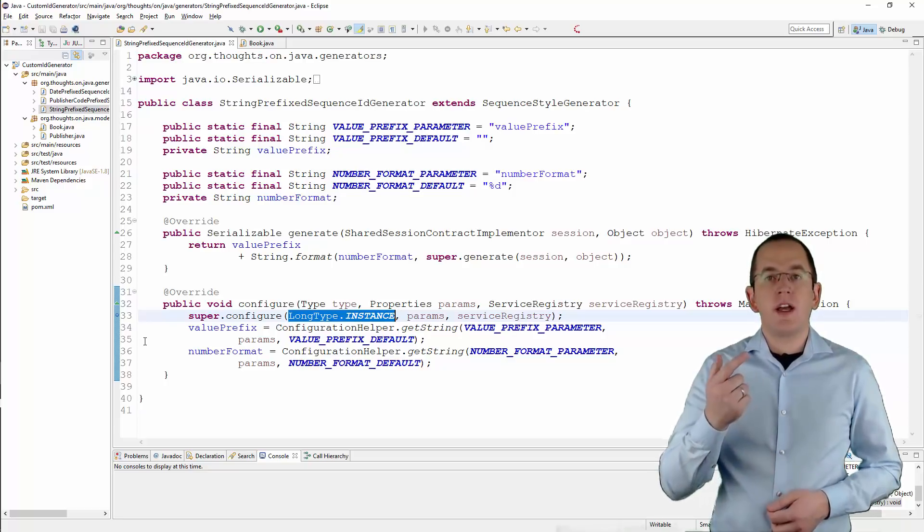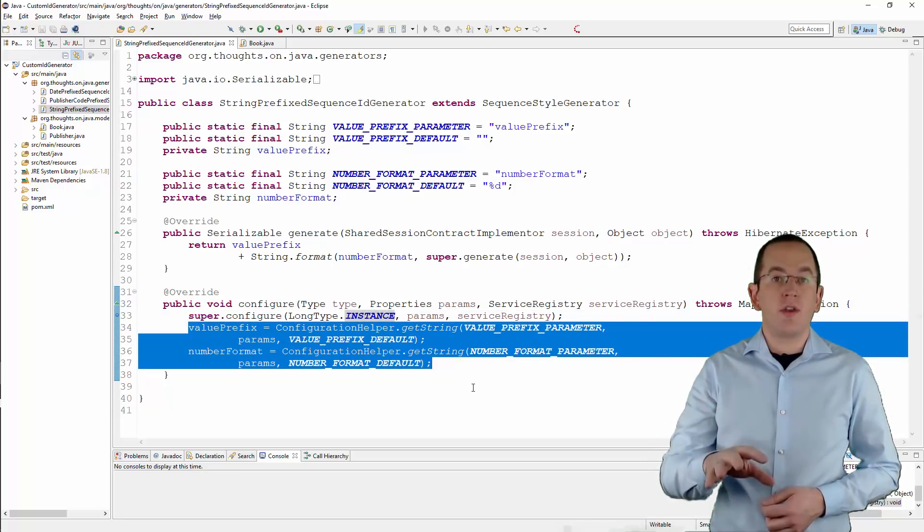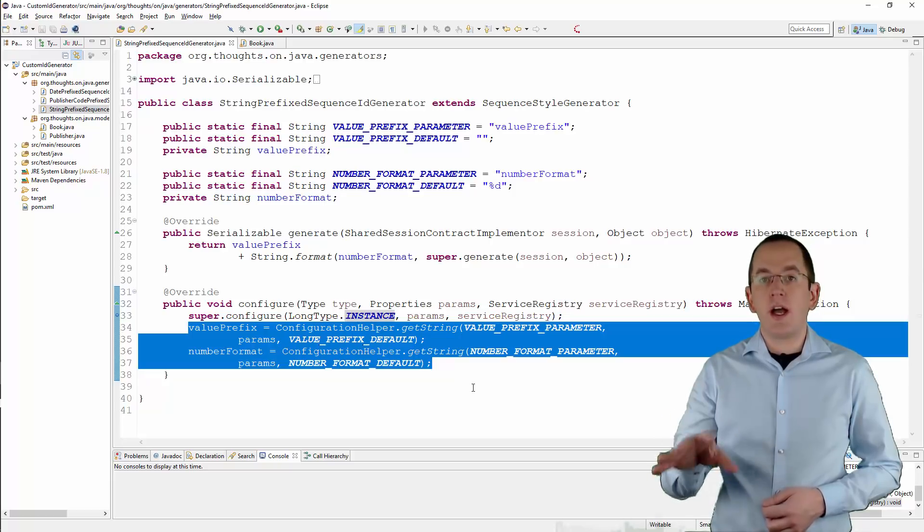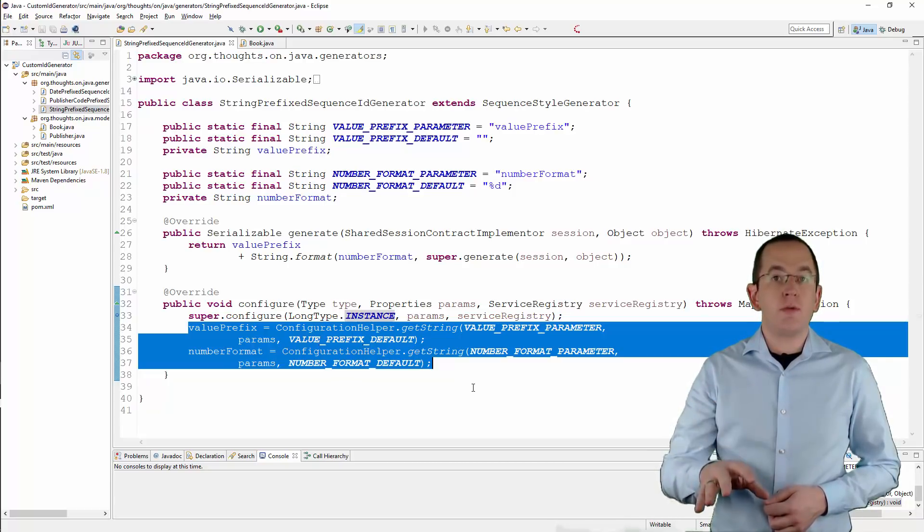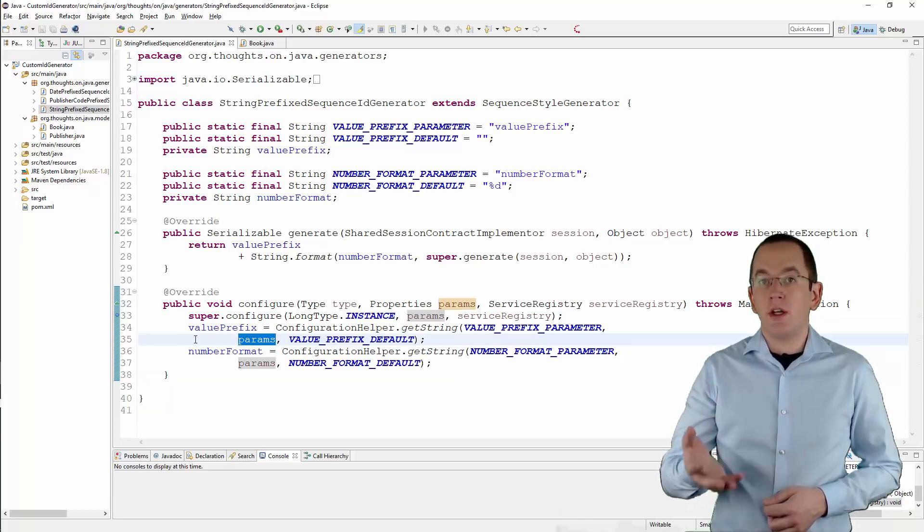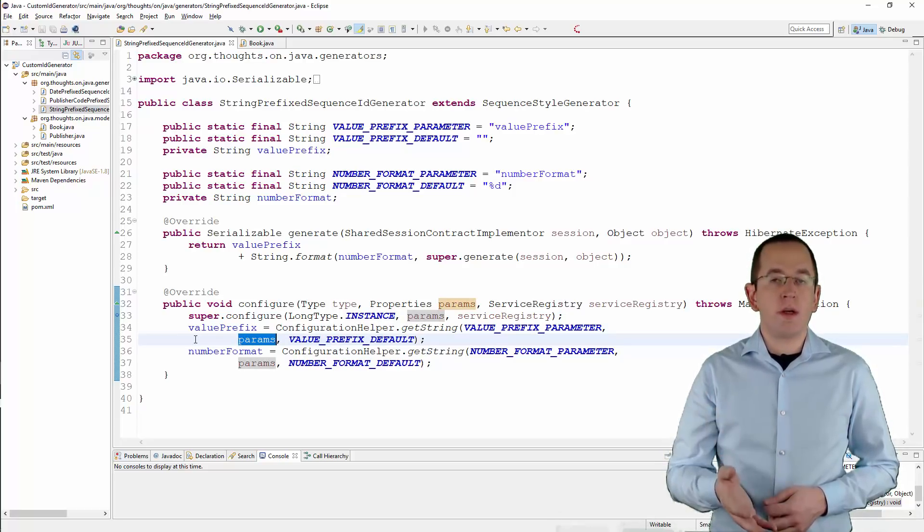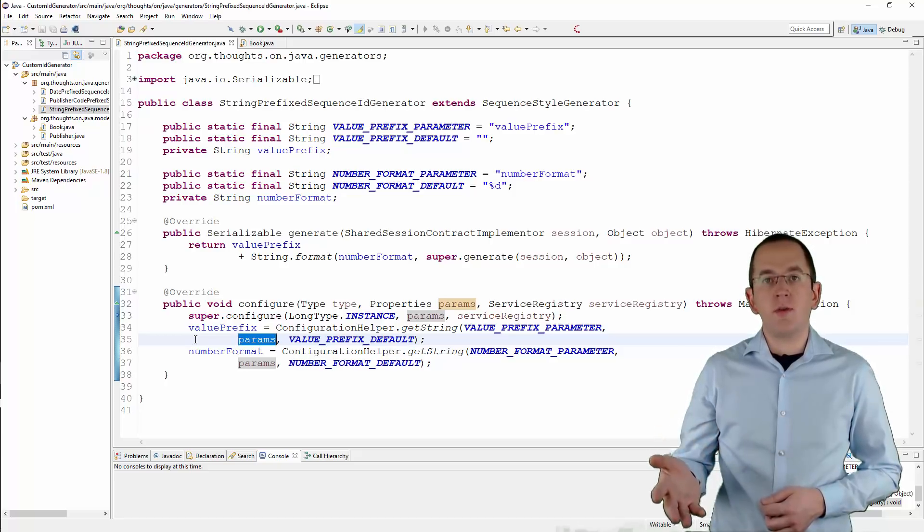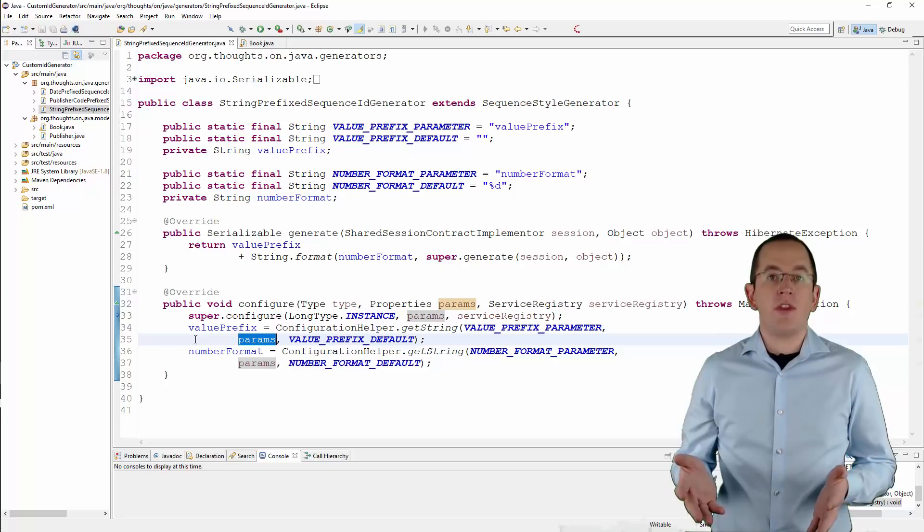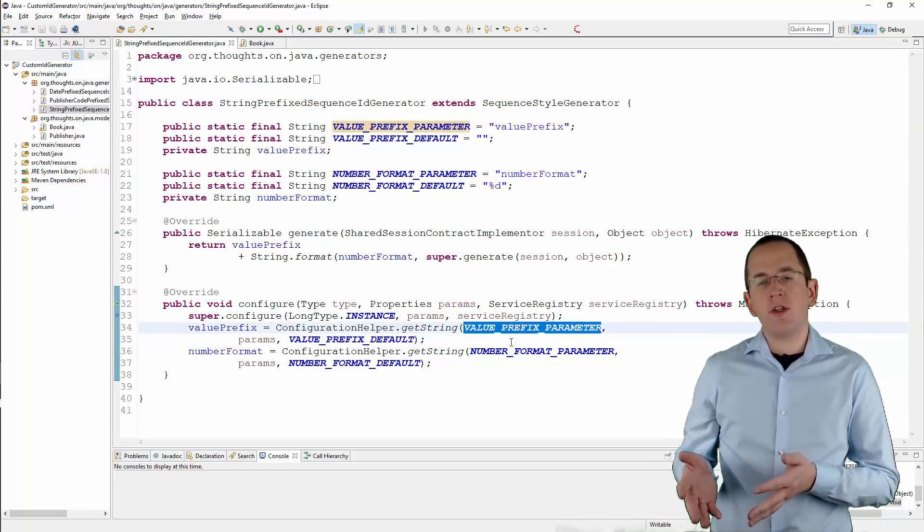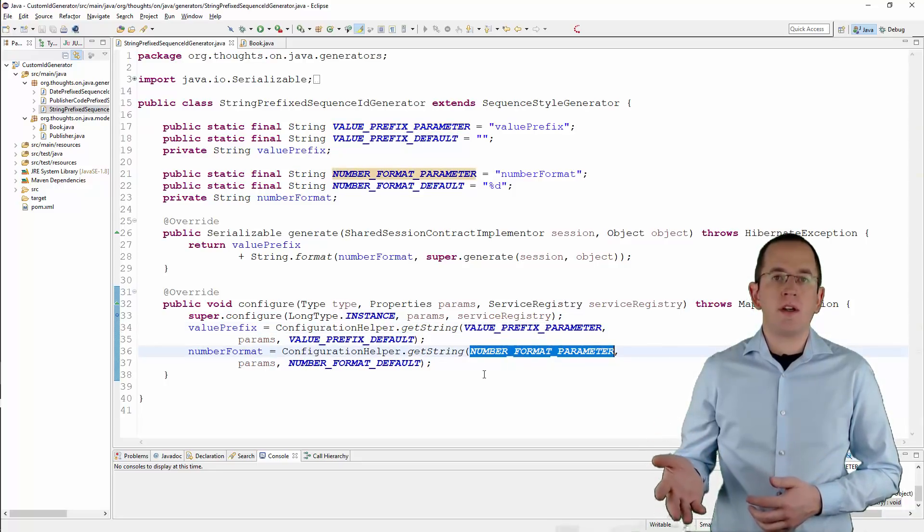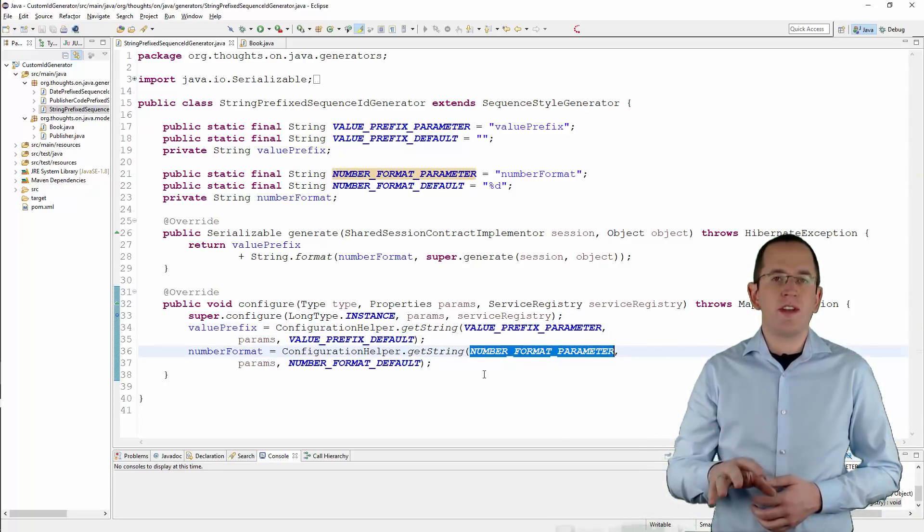You can also read all configuration parameters provided for this generator. Let's for now focus on the handling of these parameters. All parameters are part of the PropertiesParents object. You can use the ConfigurationHelper class to get a parameter by its name and to use a default value for undefined parameters. In this example, I read the parameter valuePrefix, which defines the prefix of the generated value, and the numberFormat parameter, which specifies the format of the sequence number.